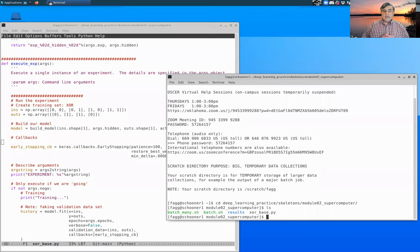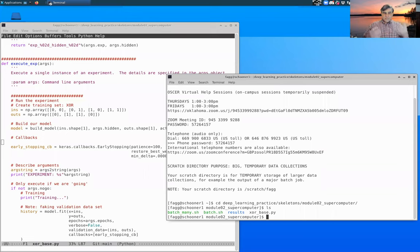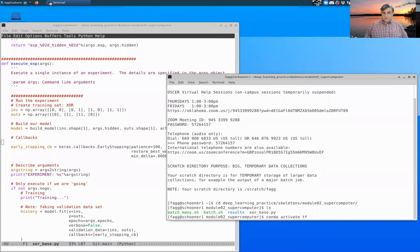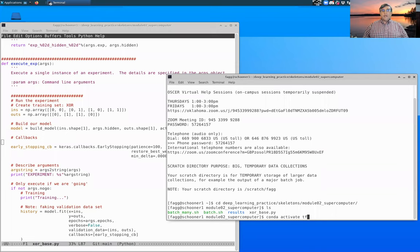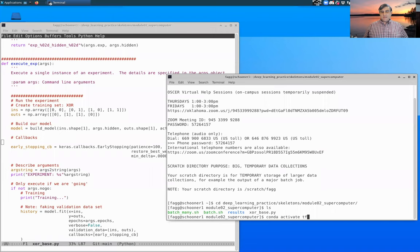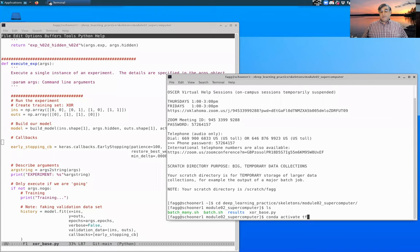And the last thing that you need to do to set up Python properly is that you need to do a Conda Activate TF, and this is going to connect you to the environment that I have running on Schooner.